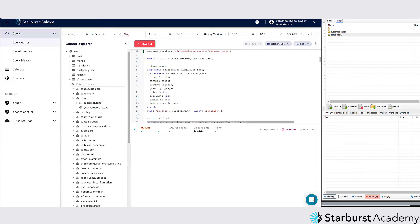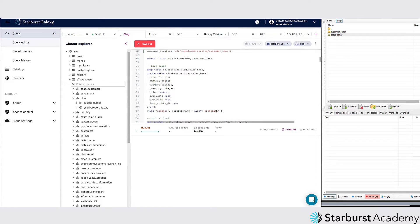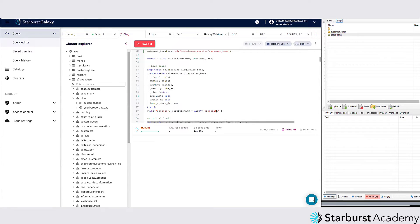I'm going to create a table that's pointing to my sales base and it's going to be iceberg. I'm still going to partition by order date because a lot of my queries are by order date, so I'm doing weeks at a time, months at a time for order dates. There's no reason to read every single file that's out there, so this will help with partition pruning. It'll only have to go after the files that equal these certain order dates.